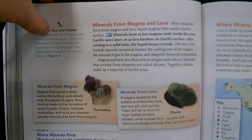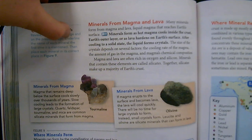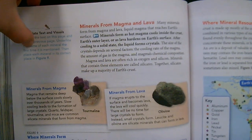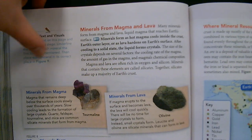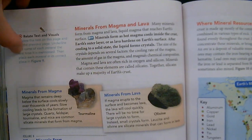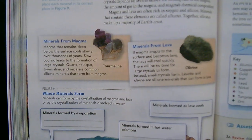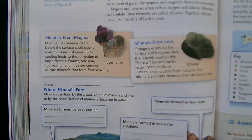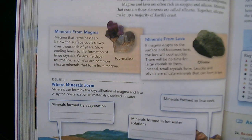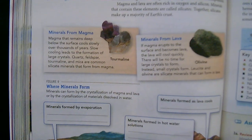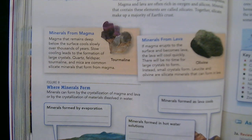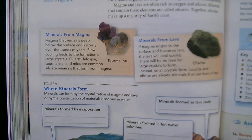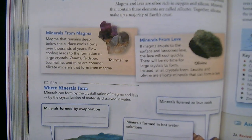Review the text and underline the name of each mineral the first time it is mentioned, then place each mineral in its correct place in Figure 9. Magma that remains deep below the surface cools slowly over thousands of years, and slow cooling leads to the formation of large crystals. Quartz, feldspar, tourmaline, and mica are common silicate minerals that form from magma.